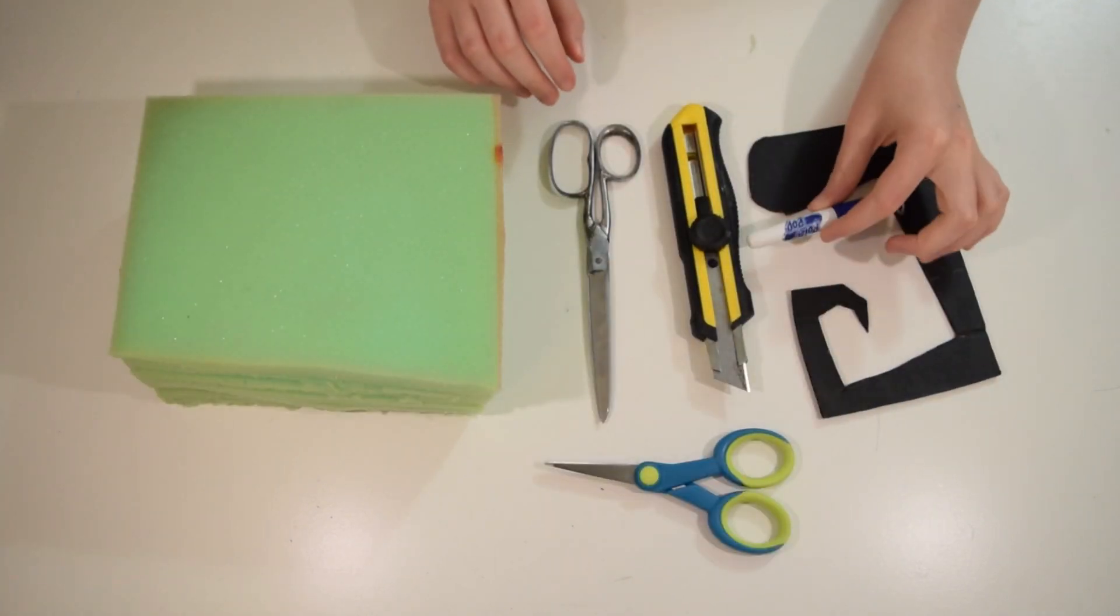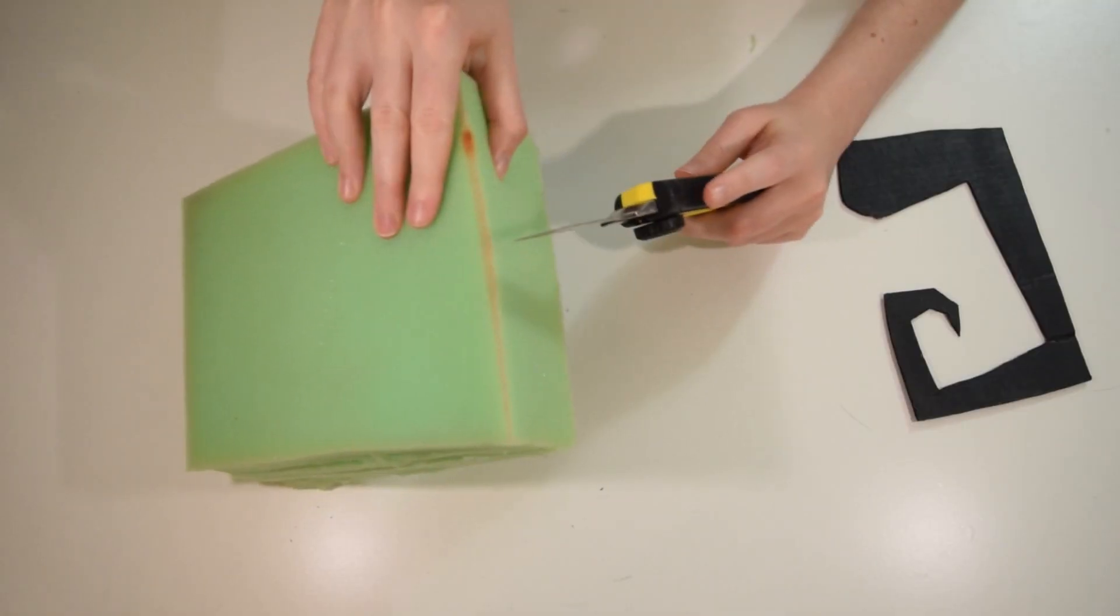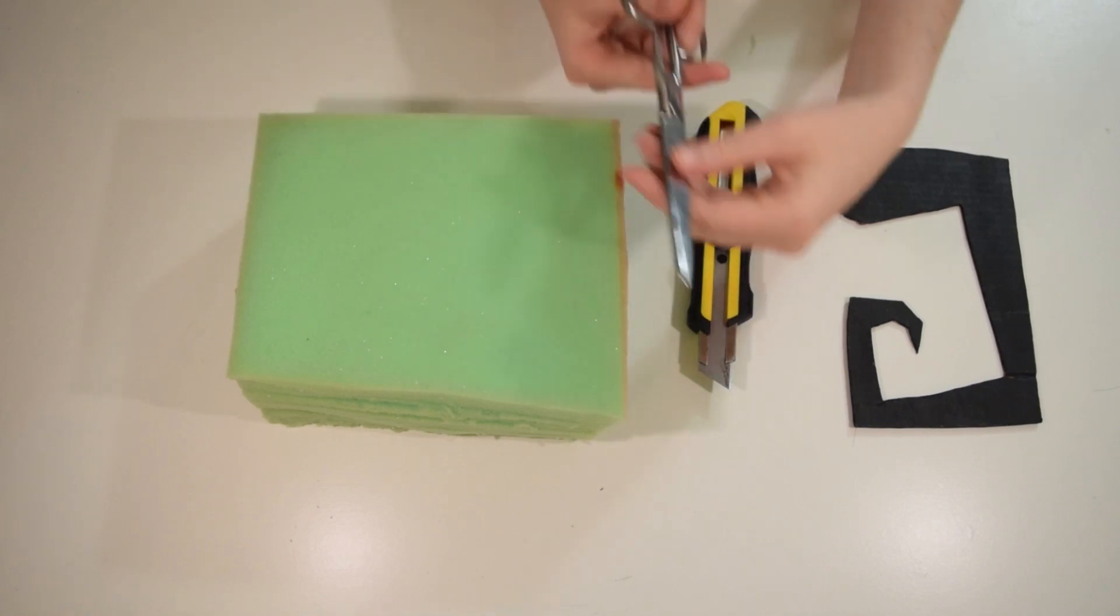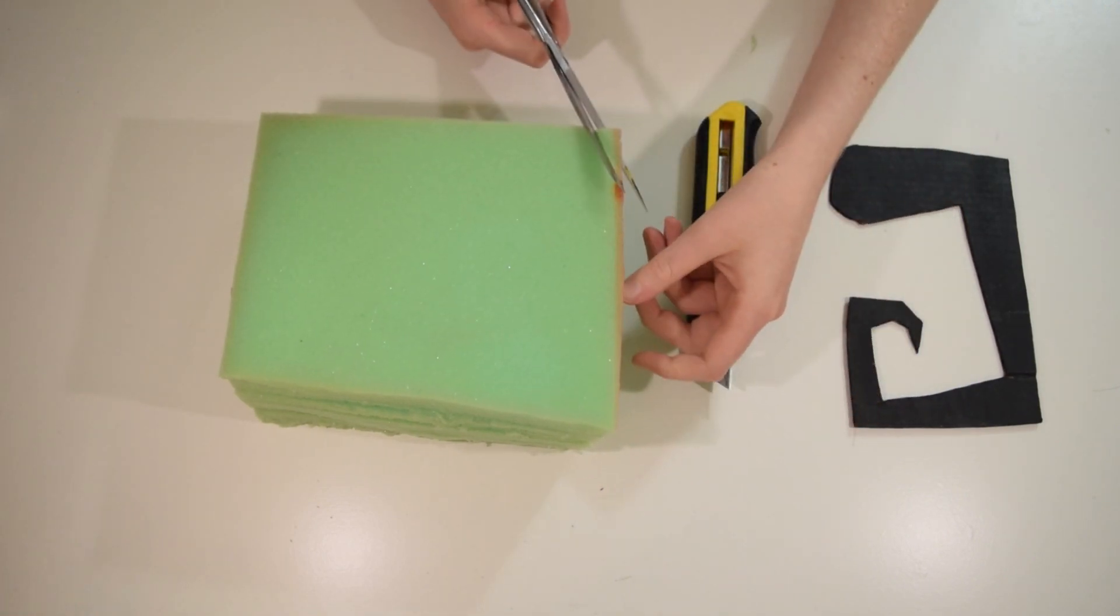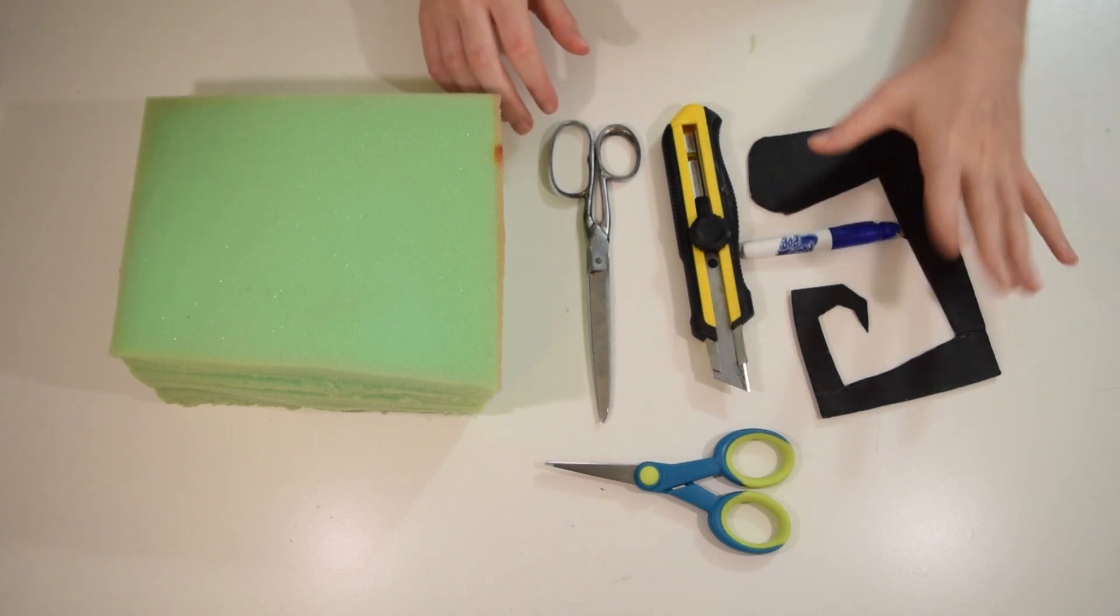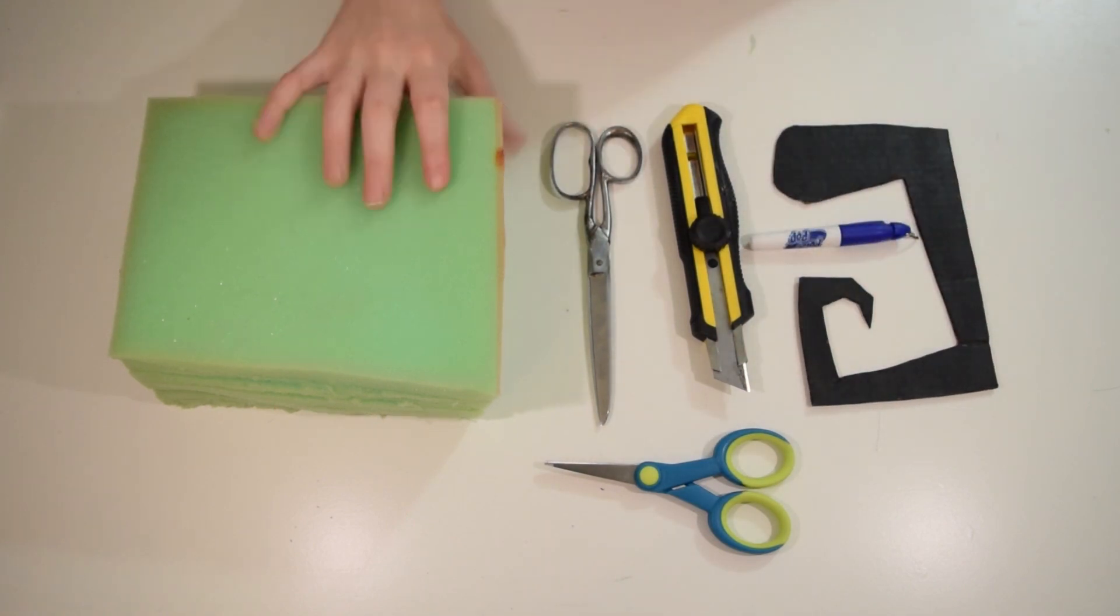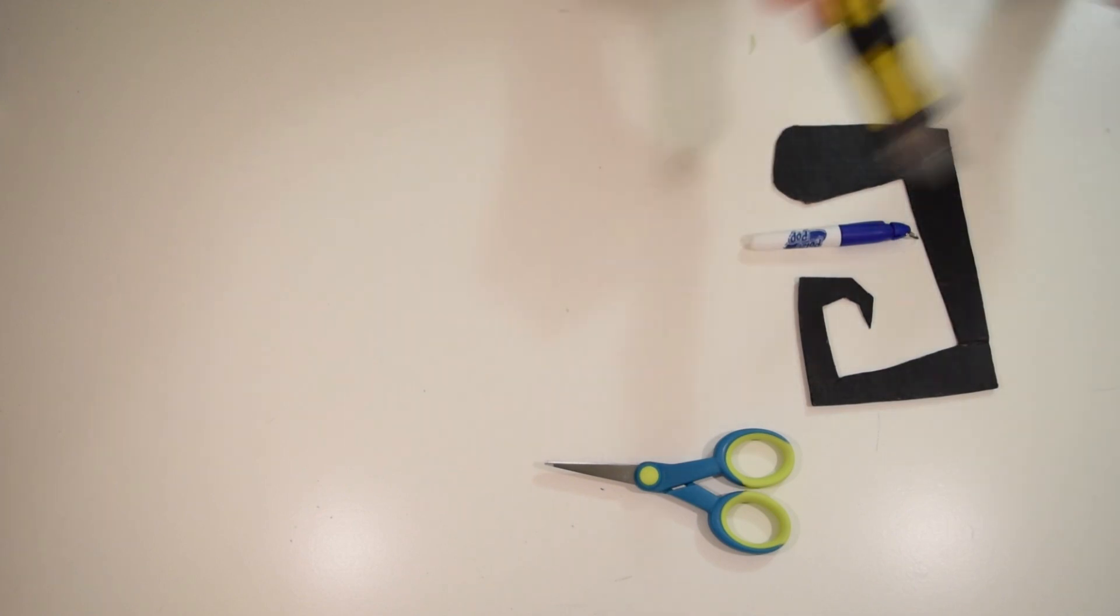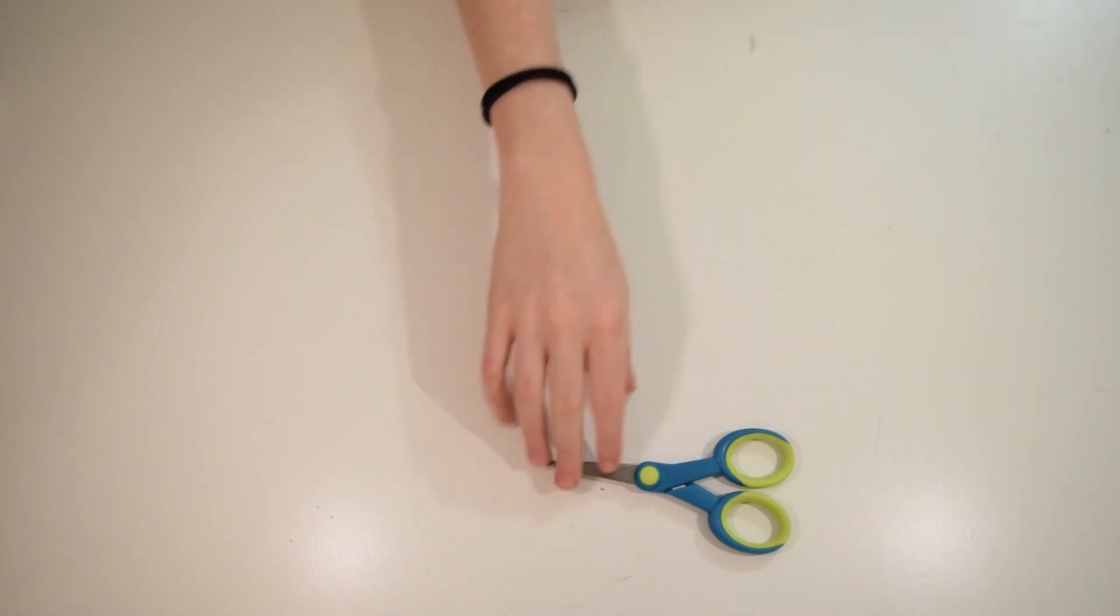All you're going to need is a marker to trace out your pattern, an X-Acto knife to cut out the thicker initial part, and scissors to fine-tune and sculpt your pigtail. Keep in mind, you're going to want a trash can right next to you when you're doing this part because there are going to be so many foam scraps all over the place.